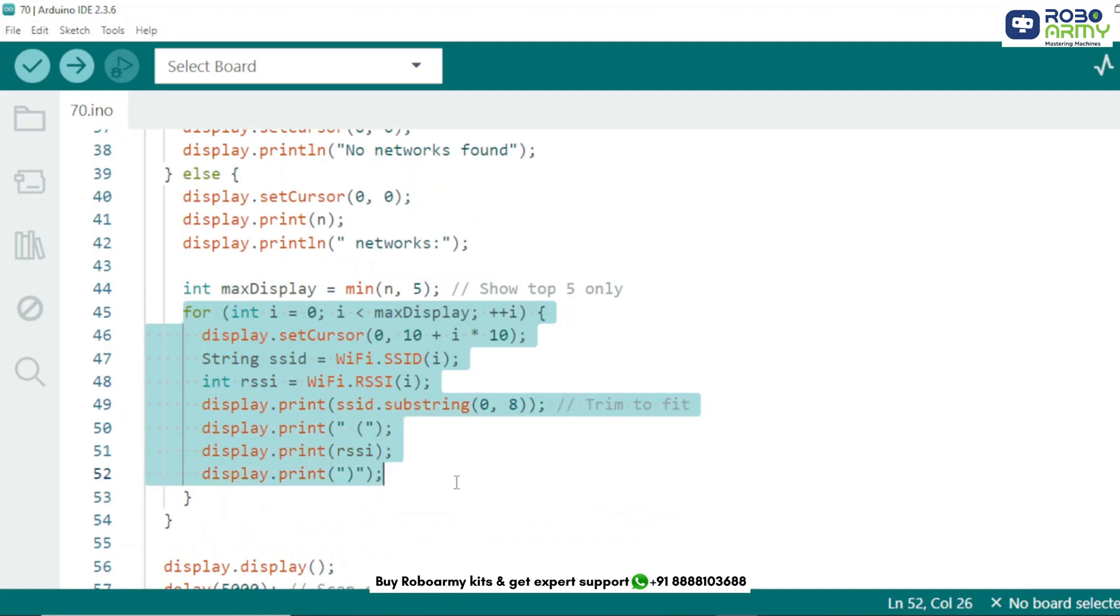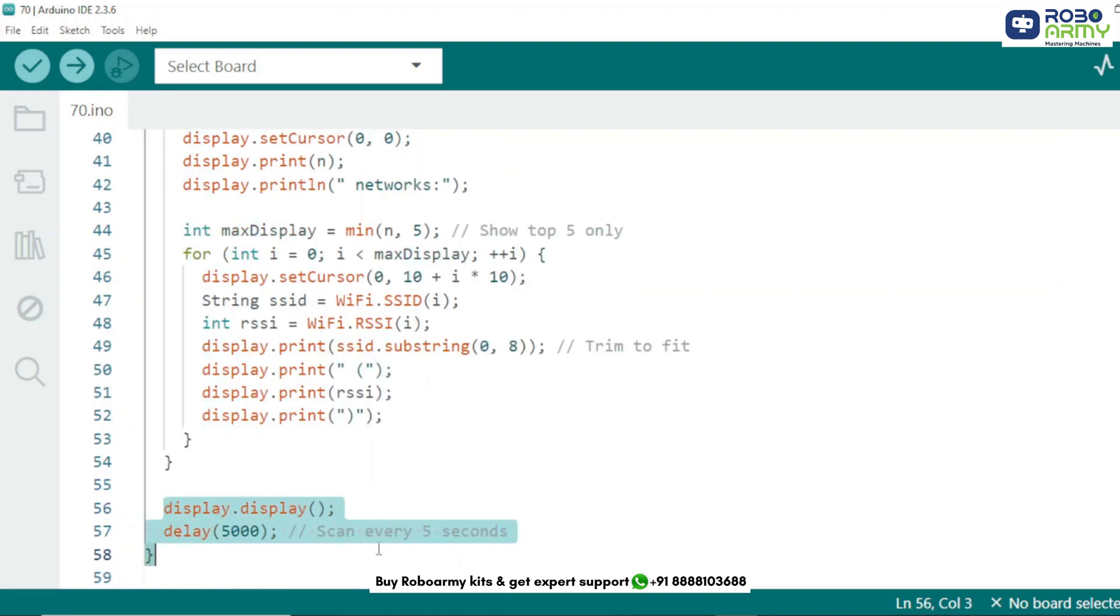We loop through each of the top 5 networks. Display their SSID name, trimmed to 8 characters. Show the signal strength, RSSI in dBm. Finally, we refresh the OLED to show the updates and wait 5 seconds before the next scan.